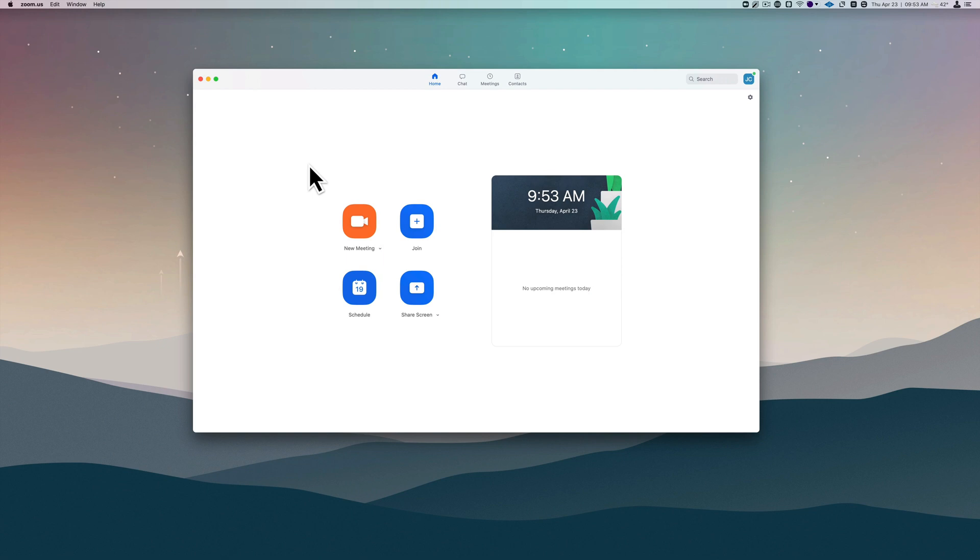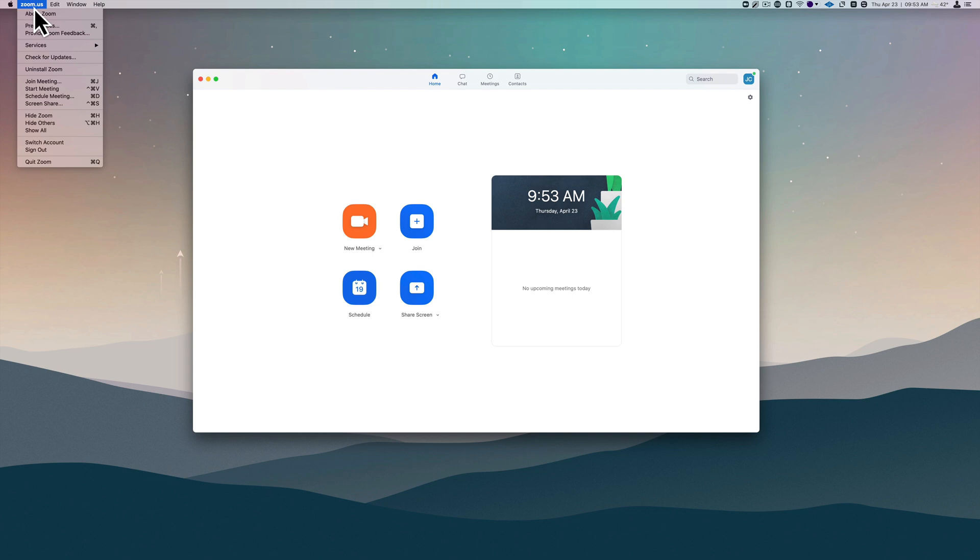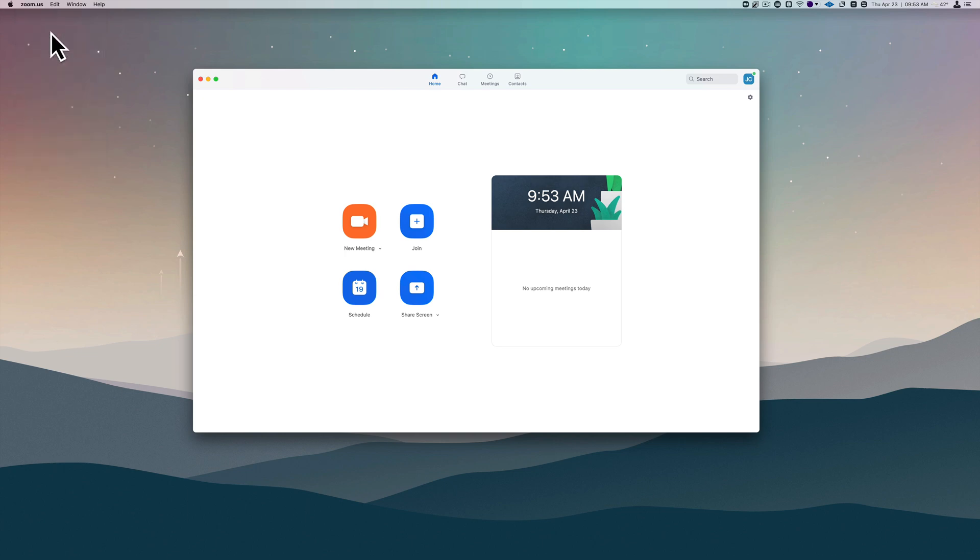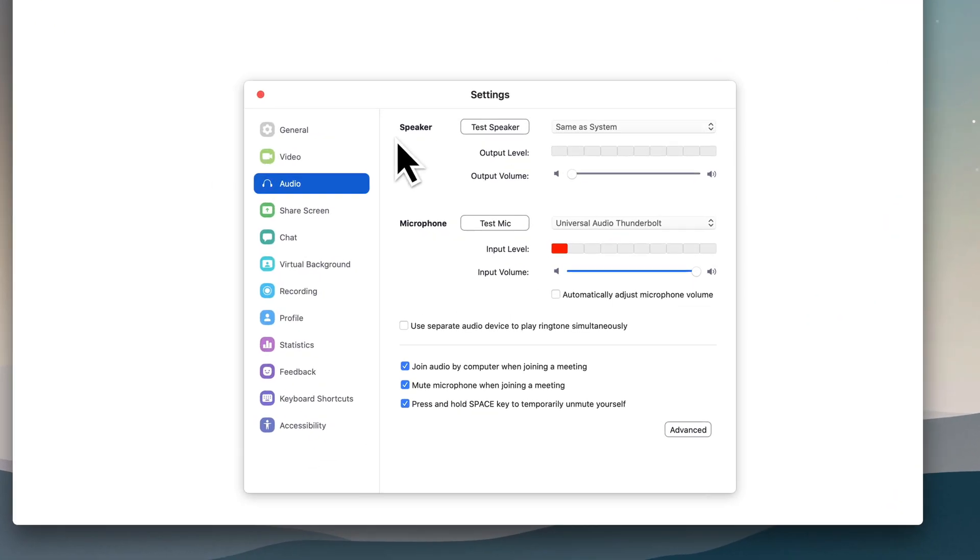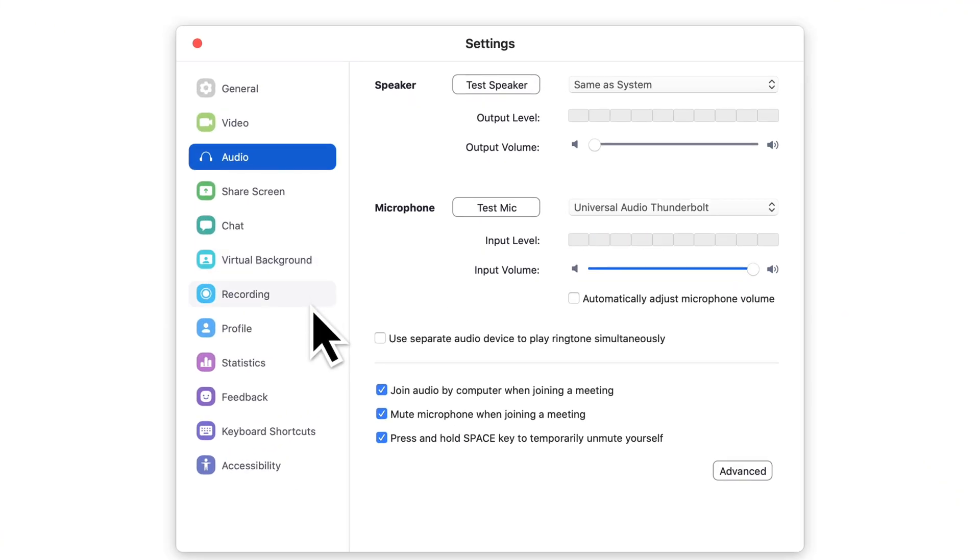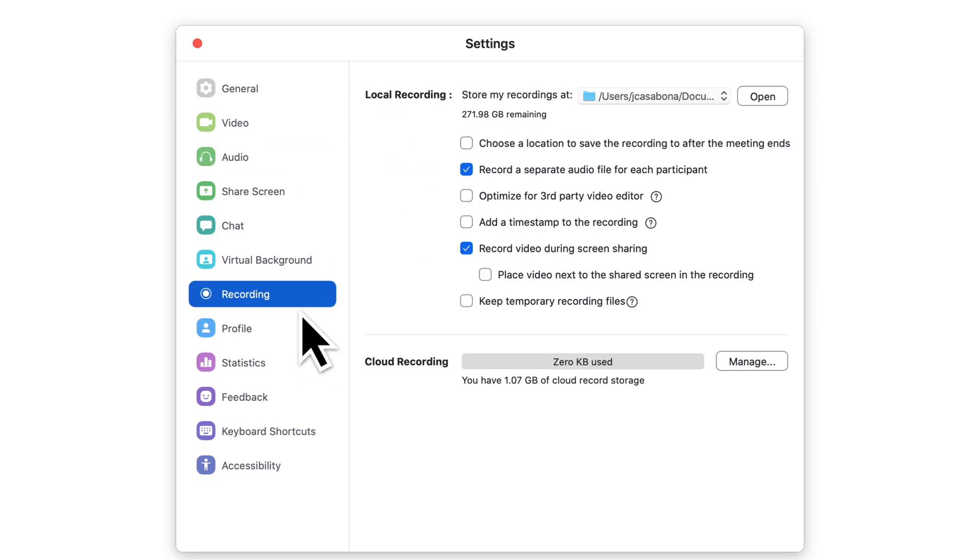You can see I have my Zoom account open. If I go to Zoom.us up here in the menu bar—in Windows this might look a little bit different—but if I go to preferences you'll see the settings pop up. I'm on the audio tab, but we actually want to go to the recording tab.